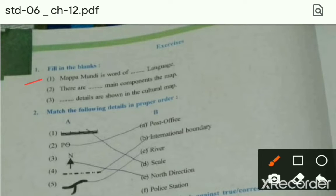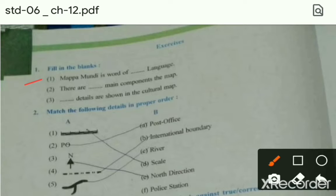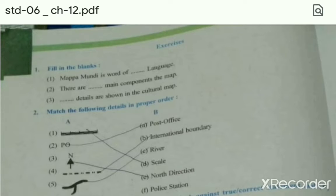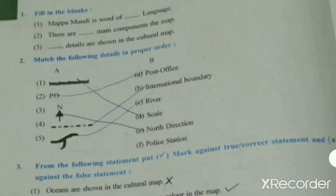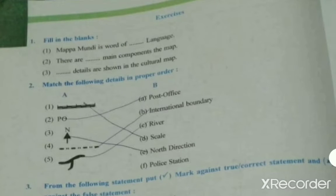First: Mappa Mundi is a word of Latin language — blank में answer आएगा 'Latin language.' There are blank main components of map — students, there are three main components of map. Third: what details are shown in the cultural map? Students, answer will be 'man-made details' — man-made details are shown in the cultural map.